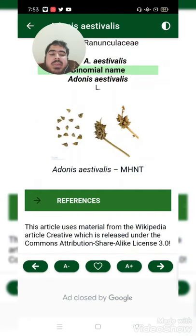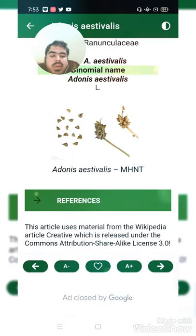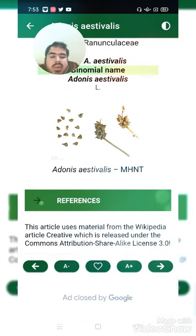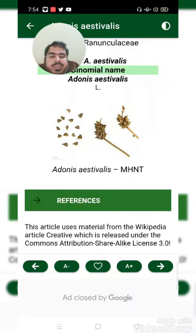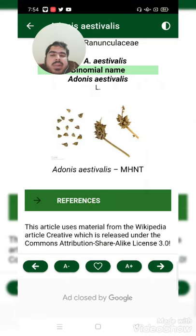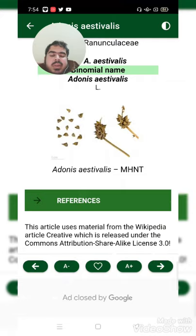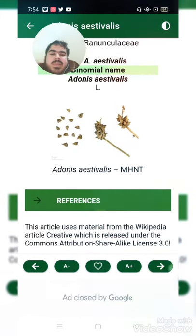Now we are coming to discuss the overdose of Adonis estivalis in medicine — what effects may be caused if we use Adonis estivalis in large amounts. There are not many common side effects of Adonis estivalis, but the most notable side effects may include allergic conditions and diarrhea.